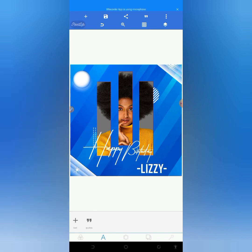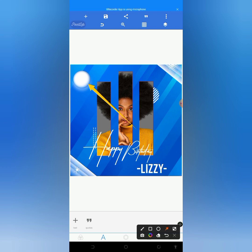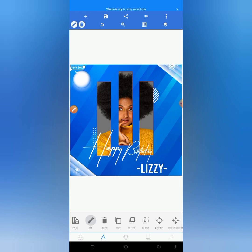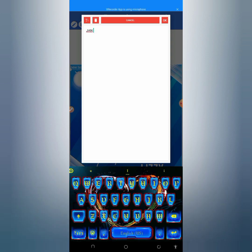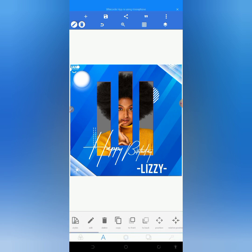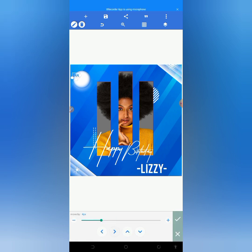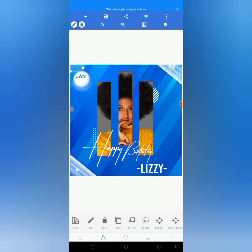The next thing I will be doing is creating the celebrant's birthday date and month. I will put the month and date on the white background. Just assume the date is January 30. I will make this bold and change the color to blue. This is too small, so I will increase the size. I will copy this and change it to the date.